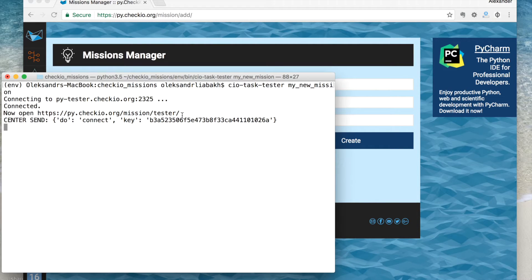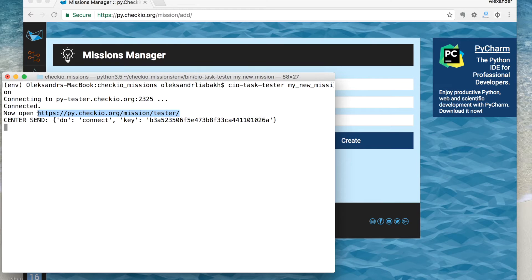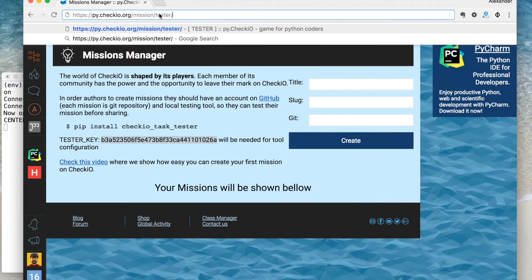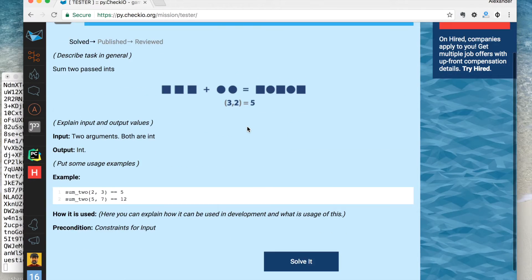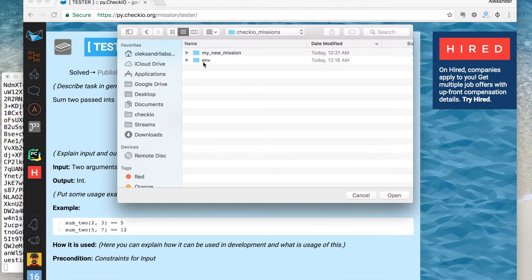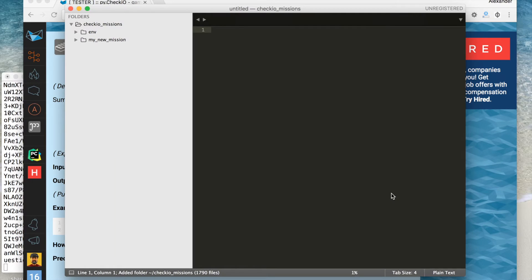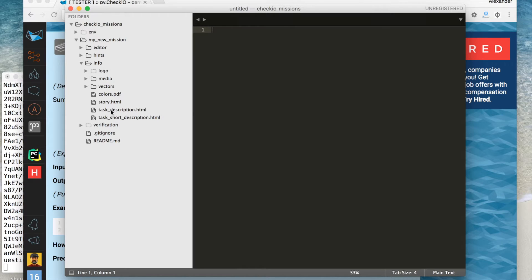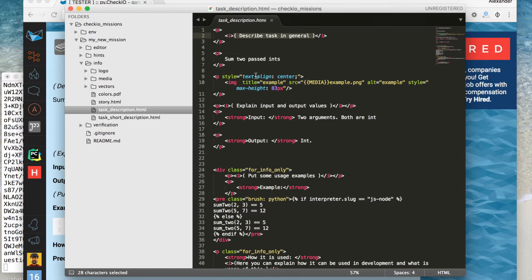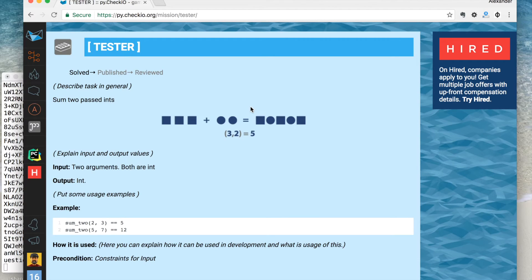The last step is to open the mission URL and check how it looks. All the changes will be applied immediately — you only need to refresh the page. That's it.